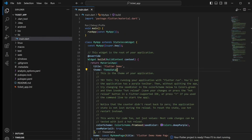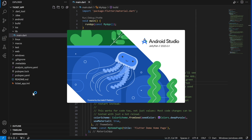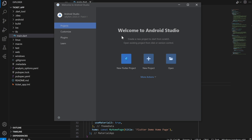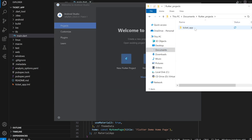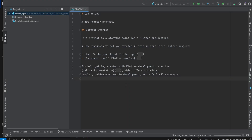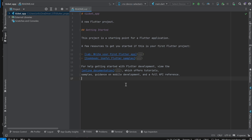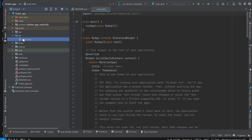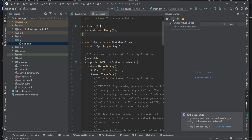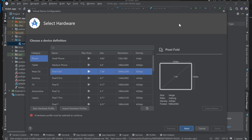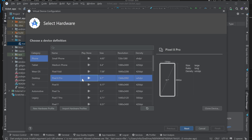Our project won't run yet because we need to create an emulator or virtual device. Open Android Studio, then open the ticket_app project from the flutter projects folder — drag and drop it onto Android Studio. Once it opens, make sure you select 'Project' view on the top left. You'll see the ticket_app with the lib folder inside. Select main.dart, then click on Device Manager. At the top click the plus icon to create a virtual device. I'm going to select Pixel 8 Pro.